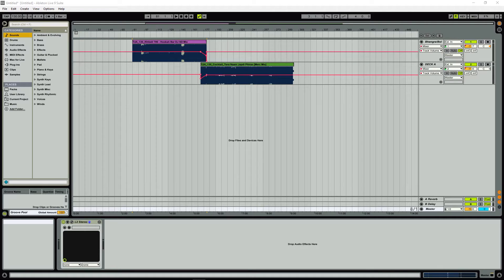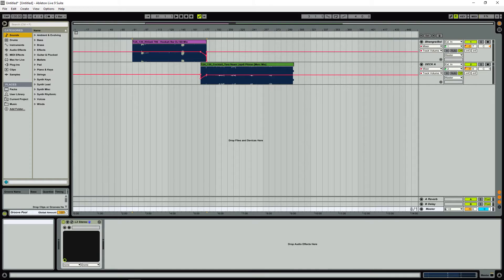First things first, you're done with your mix. Now you've got to export it from whatever software you're using. I'm using Ableton Suite 9, but it doesn't matter what you use. The thing you've got to remember is how much data in terms of size do you want to maintain, while still maintaining quality.